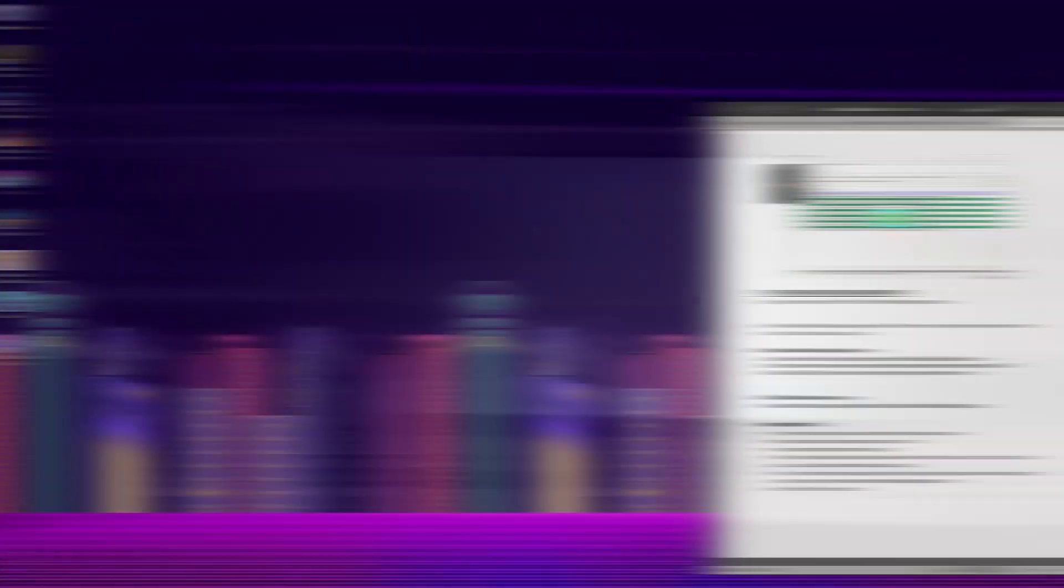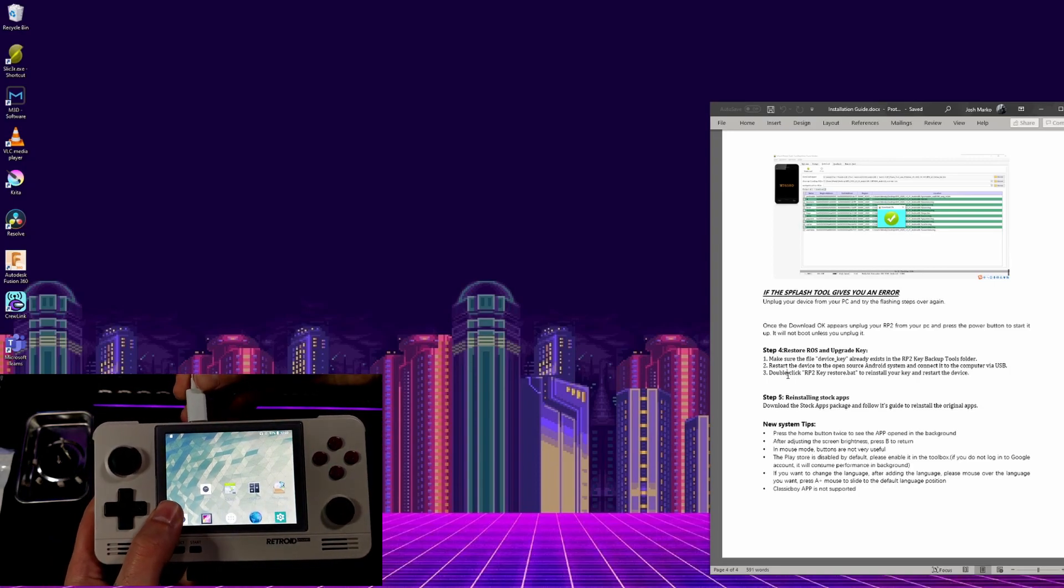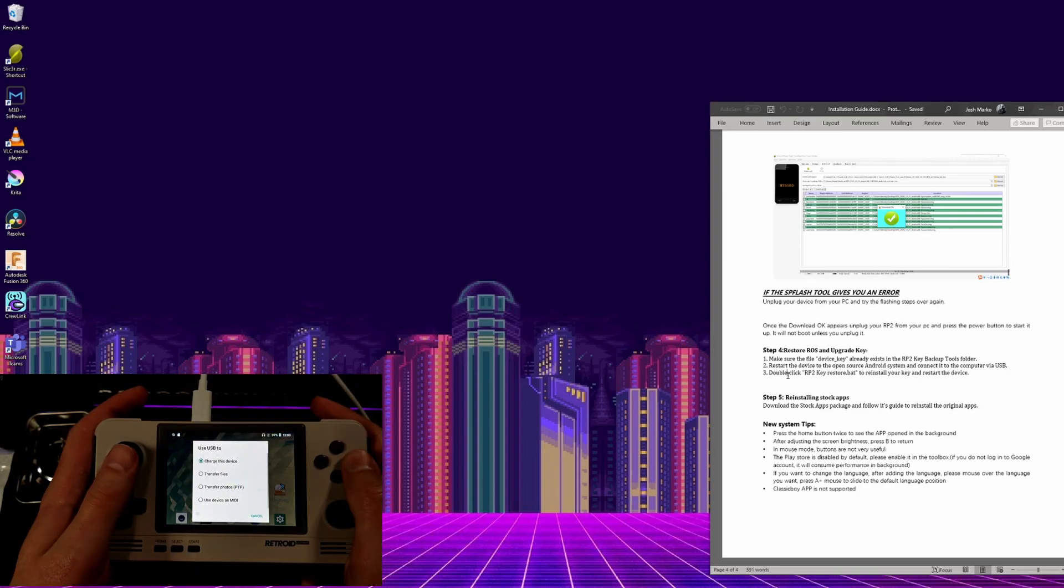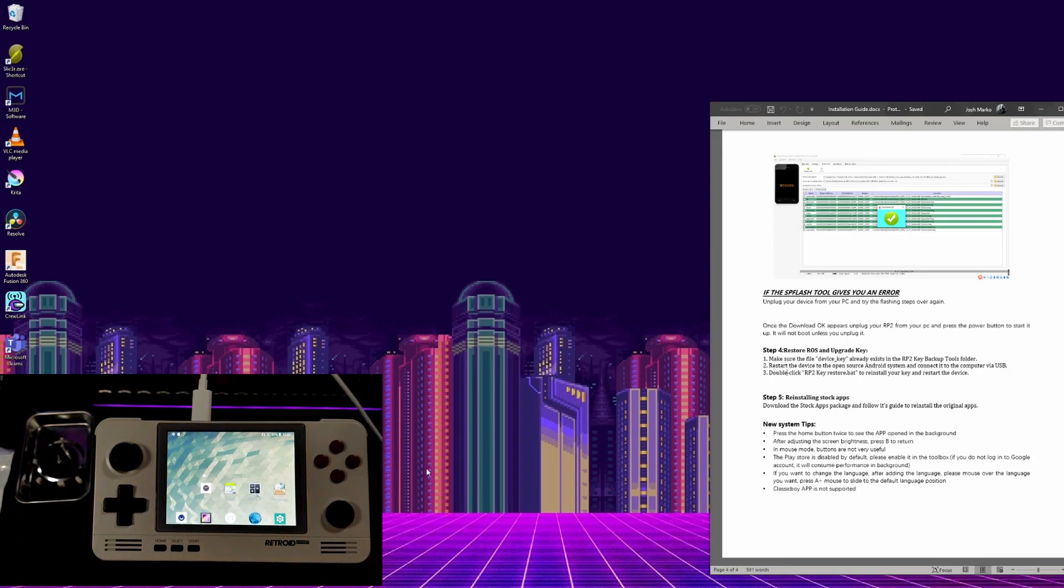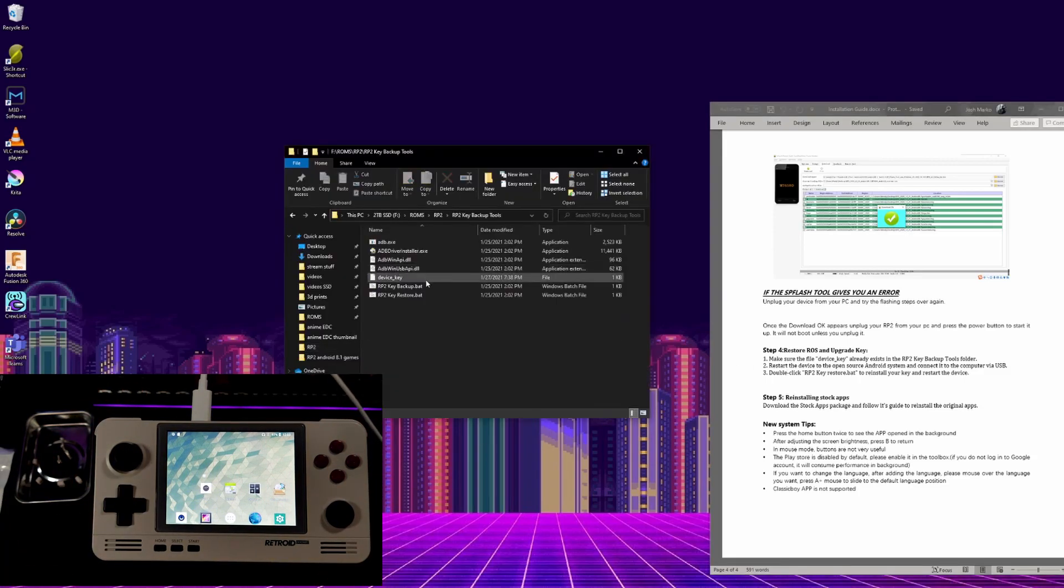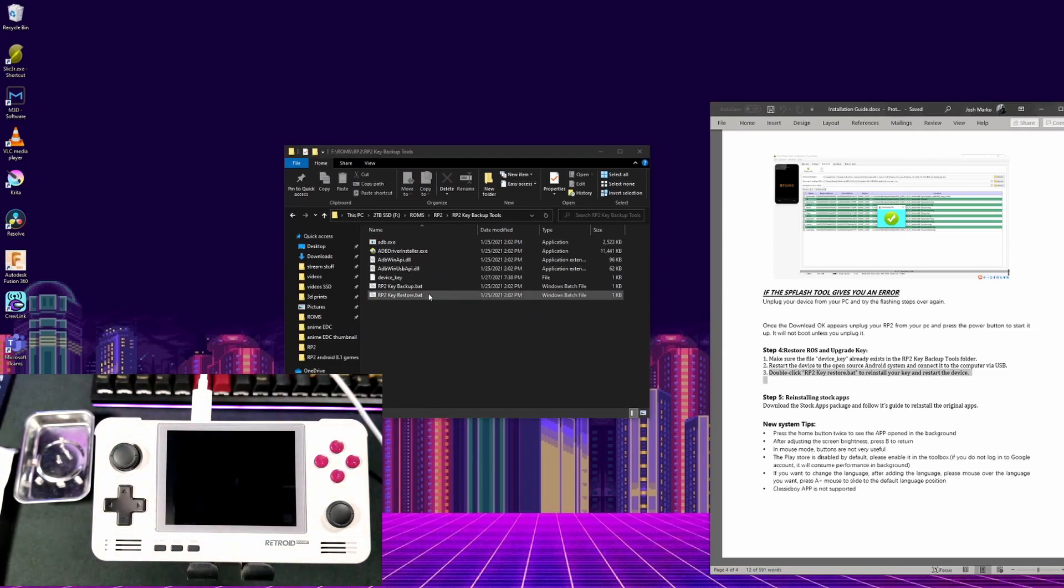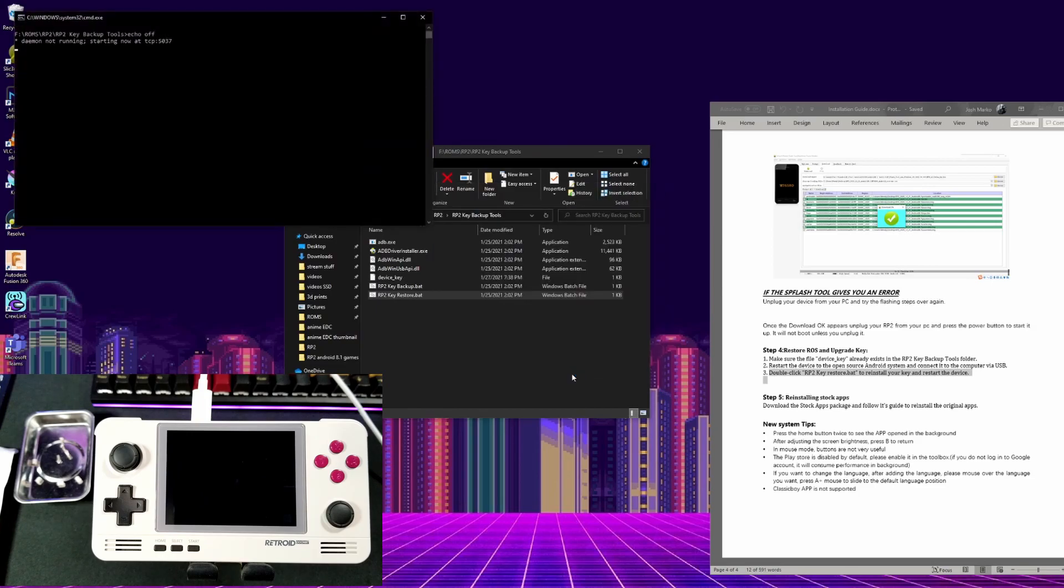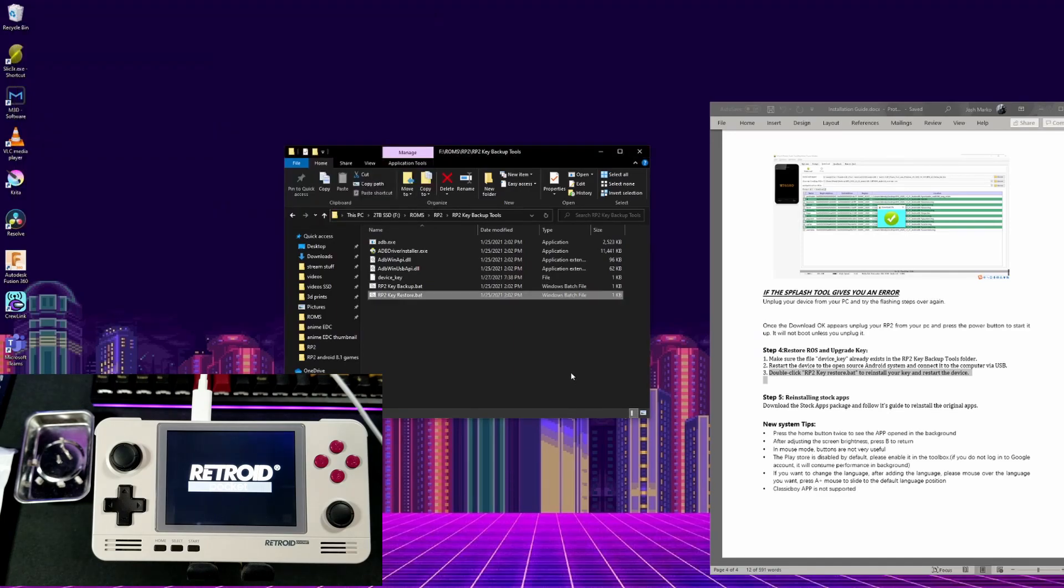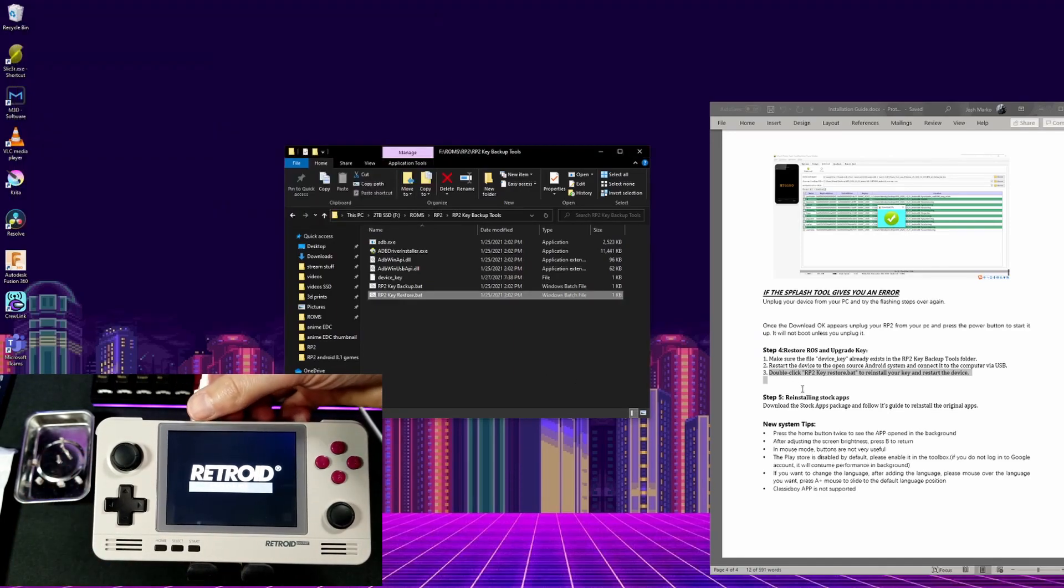Next we have to restore the device key. To do so, plug your powered on Retroid Pocket 2 back into your PC. And change it back to transfer files like we have many times. Go into the rp2 key backup tools folder. And run the rp2 key restore.batch file. Once it's done, it will cause your Retroid Pocket 2 to restart. Now that that's complete, you can unplug it again.